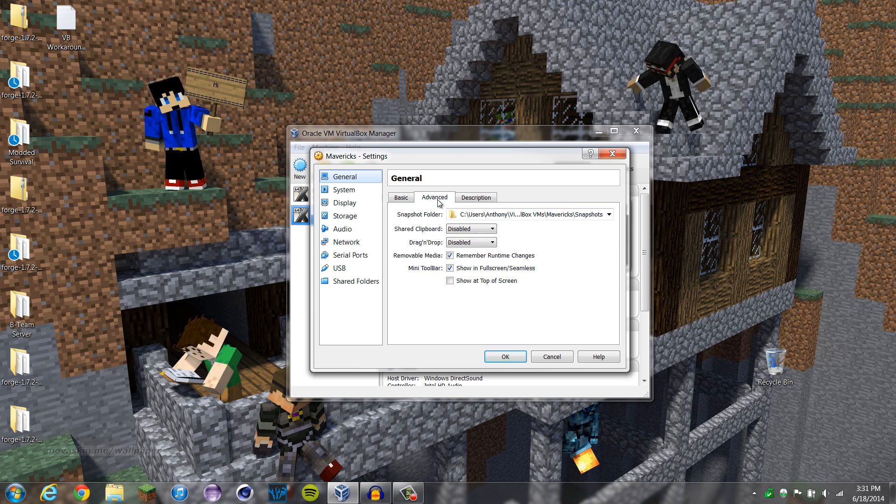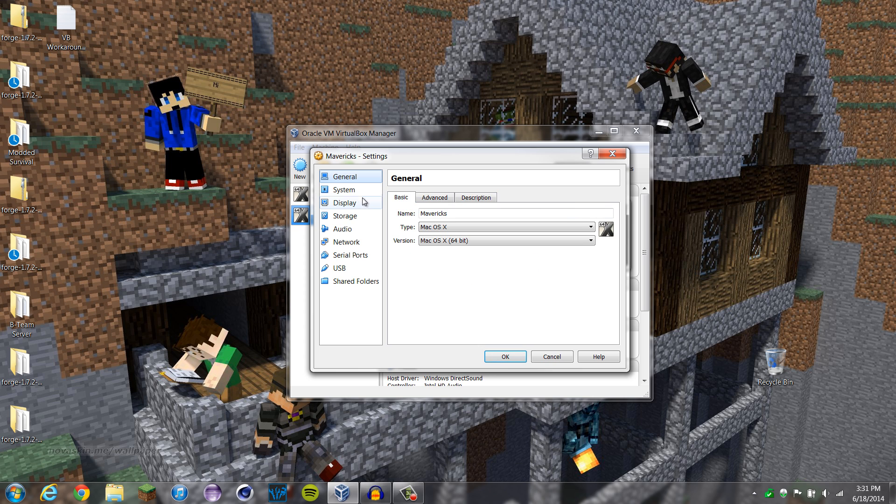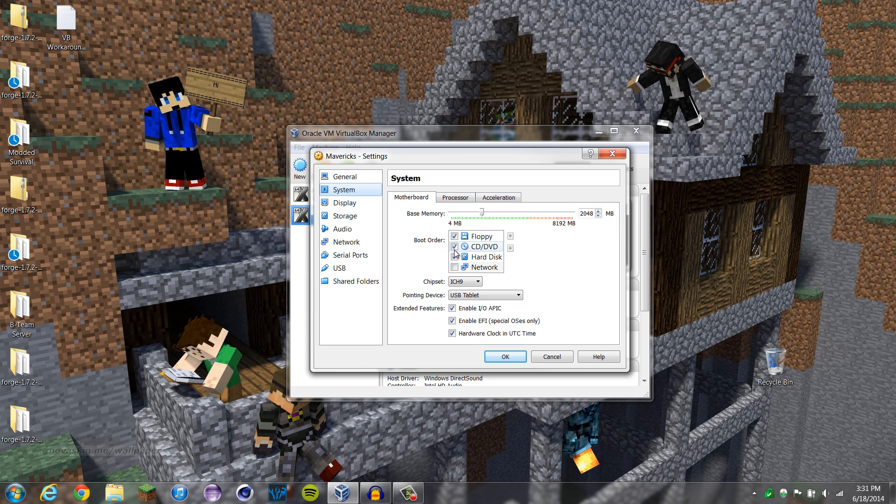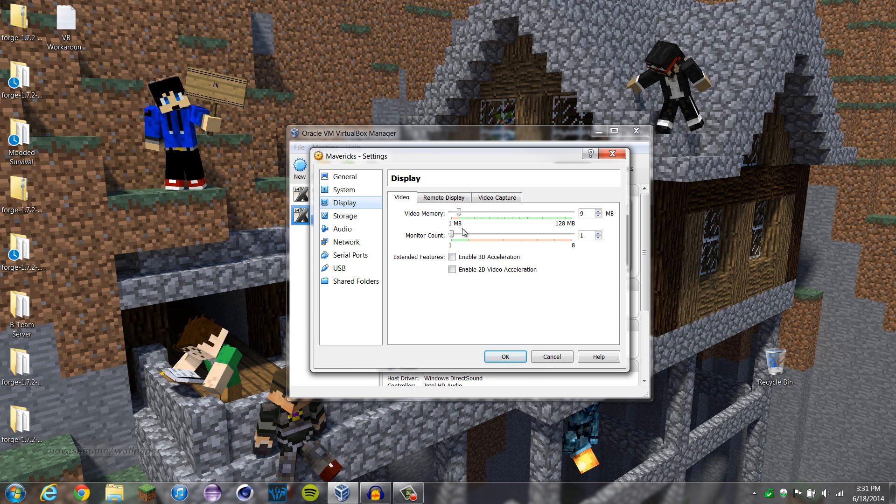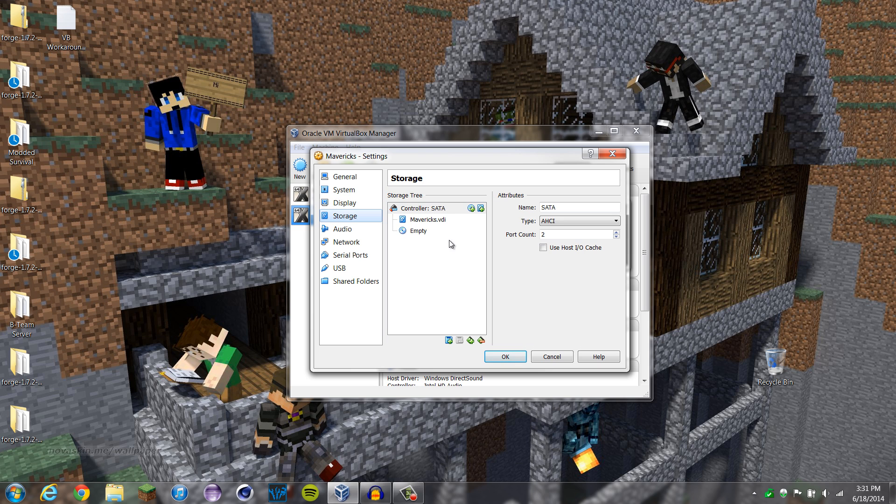In here, nothing you should change here. Under System, uncheck Enable EFI and Hardware Clock in UTC Time, otherwise it won't load up. You could add more video memory if you want. I'm just gonna keep it at 9 since we don't need that much. Now, storage, this is the most important part.